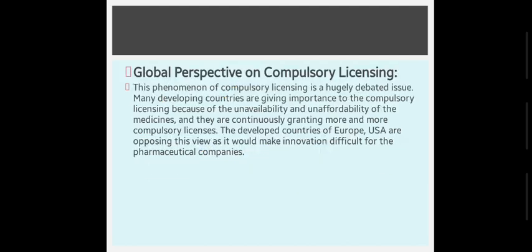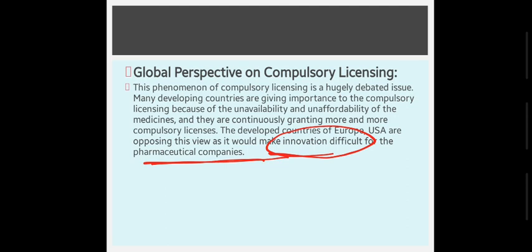From a global perspective, compulsory licensing is a hugely debated issue. Western countries do not like this because most patented drugs come from the Western world. However, many developing countries are giving importance to compulsory licensing due to the unavailability and unaffordability of medicines, and are continuously granting more compulsory licenses. Developed countries like Europe and the US oppose this view, arguing it would make innovation difficult for pharmaceutical companies.